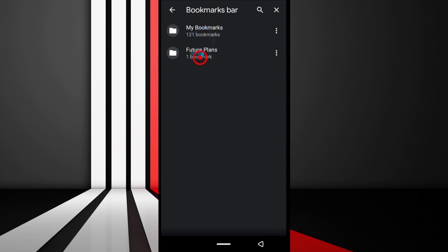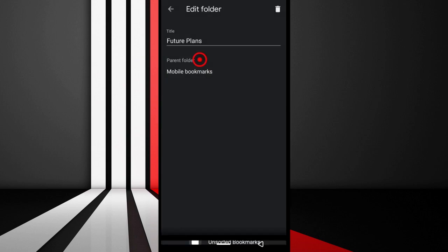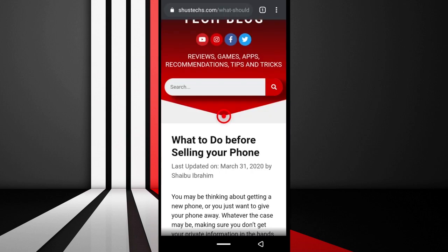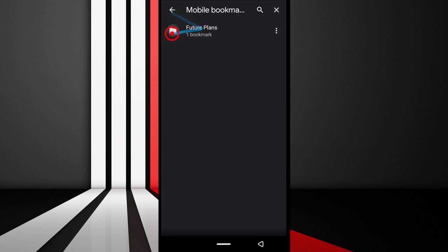One thing to notice: whenever you create a new bookmark, you don't have to worry about copying the bookmark and moving it to your other devices. As long as you're signed into your Google account on your phone, your bookmarks are going to get synced across all devices.